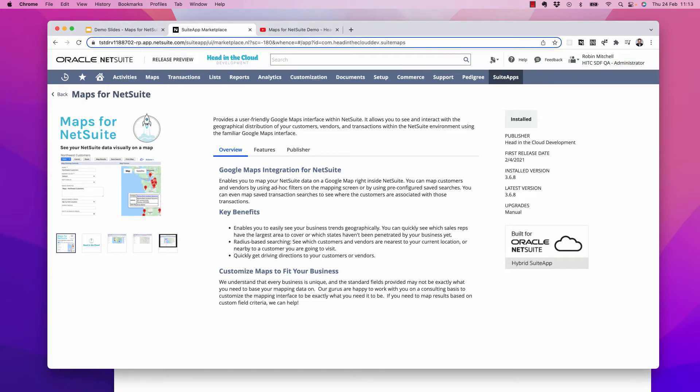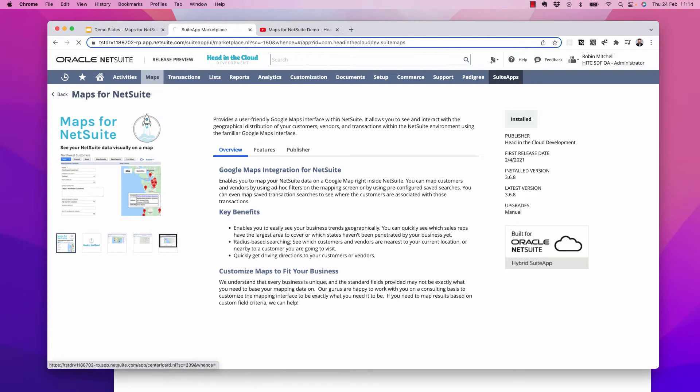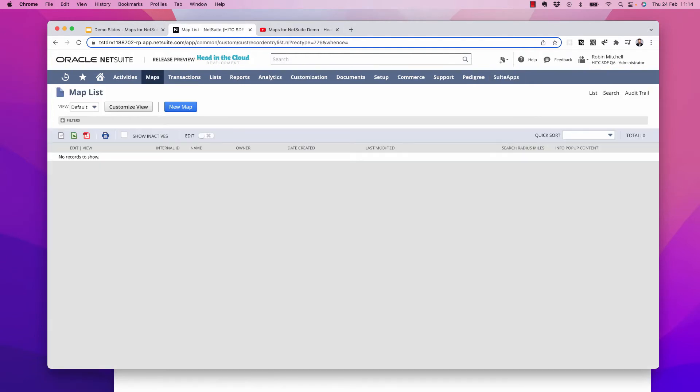Okay, so when it's finished, you should have this new maps center tab in your menu that you can use to get to your map records. Let's get started with a new map.